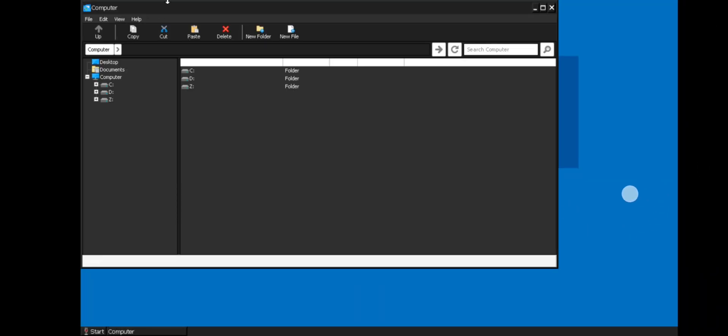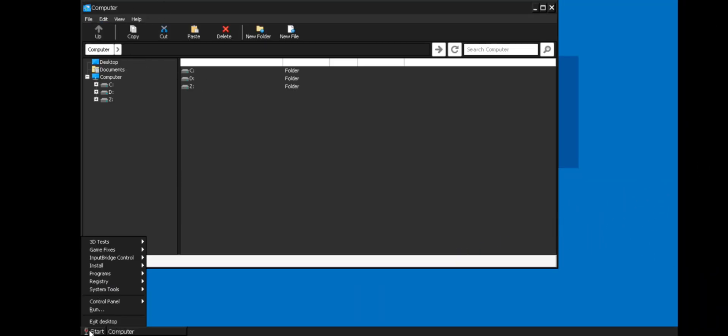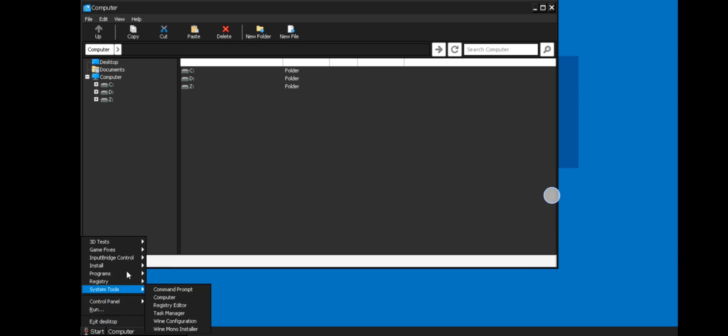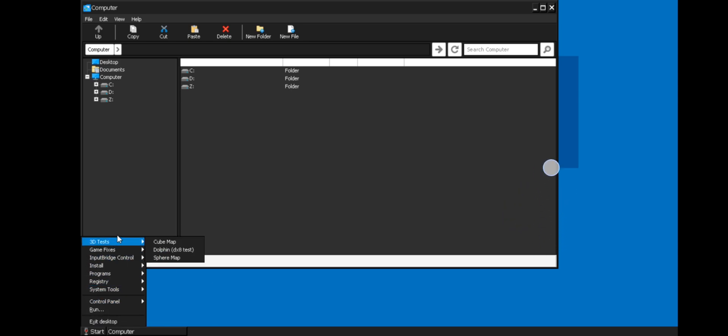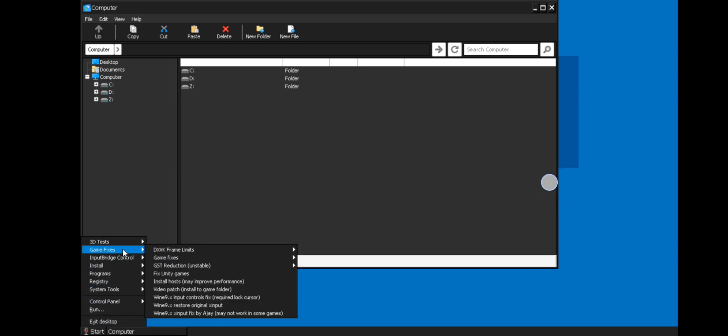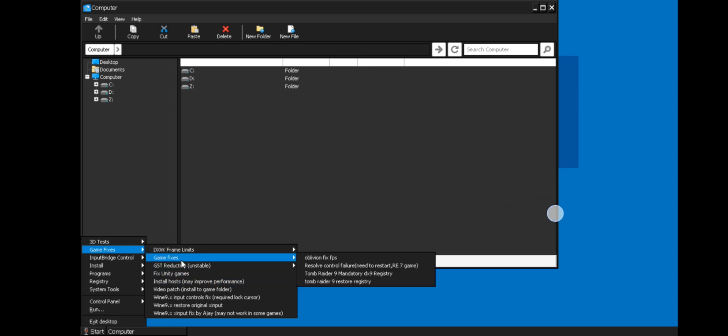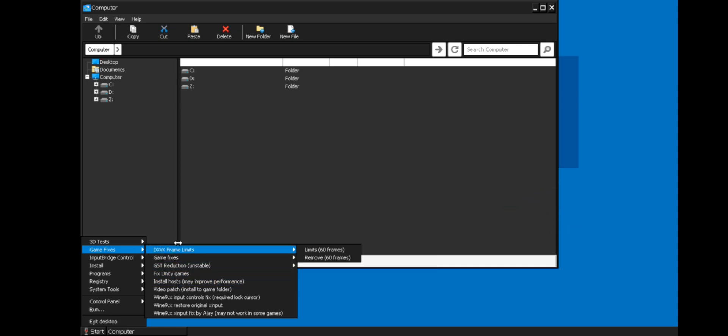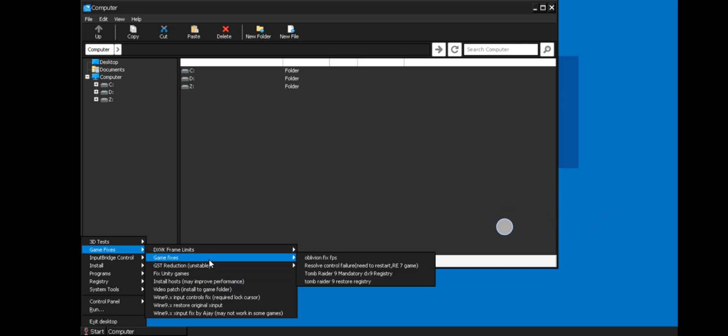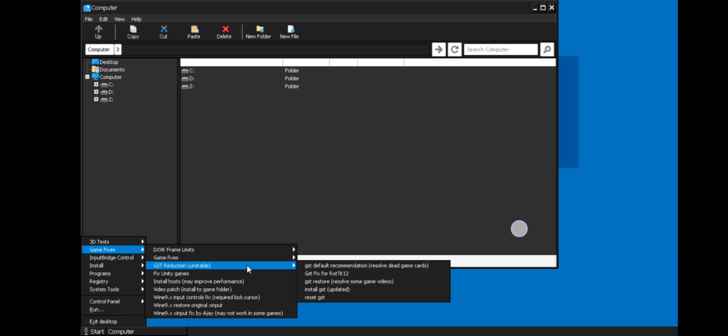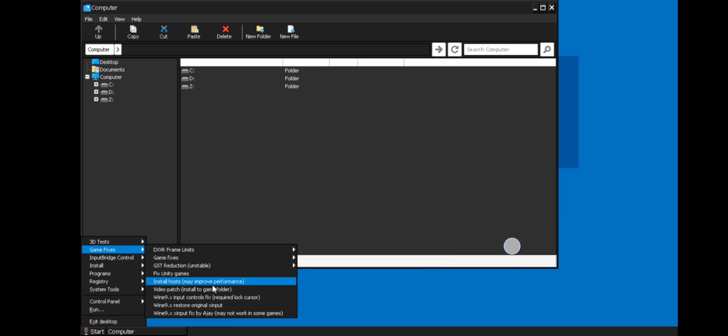All right guys, it's booted. Go to start. Here as you can see there are a lot of new options: 3D tests for benchmarks, game fixes option. Here we got bunch of options like you can set DXVK frame limit, bugs on some games, GST reduction, fixed Unity games, and there are some other fixes.